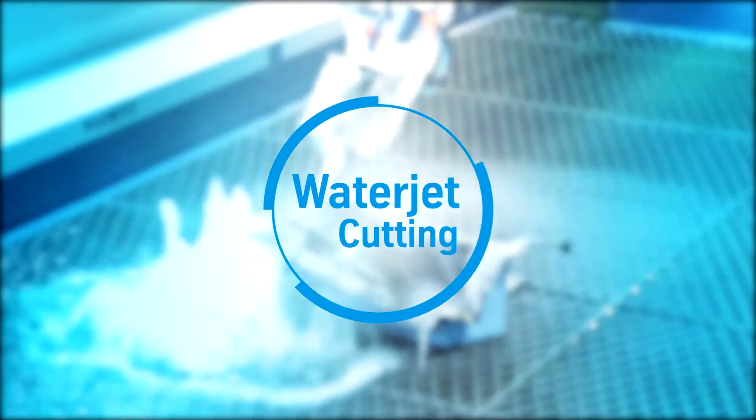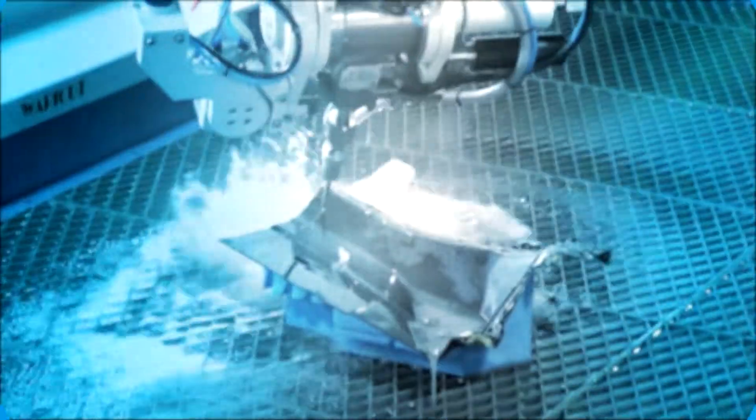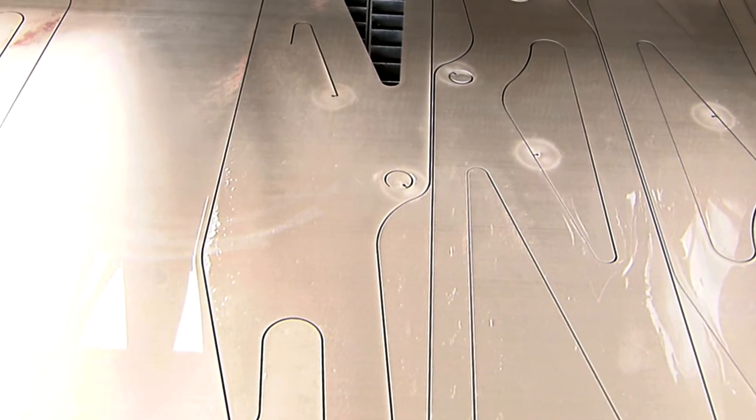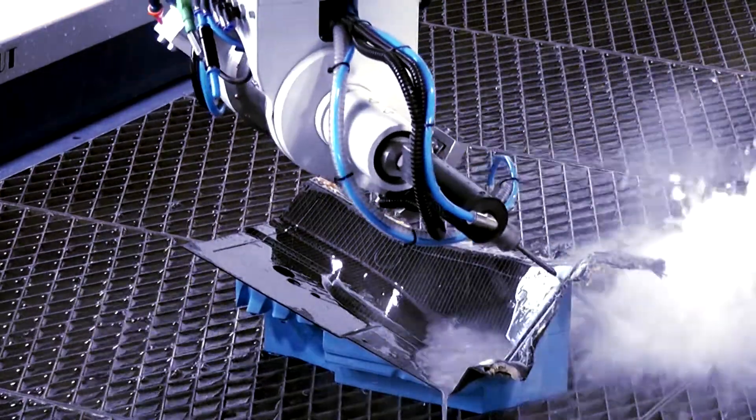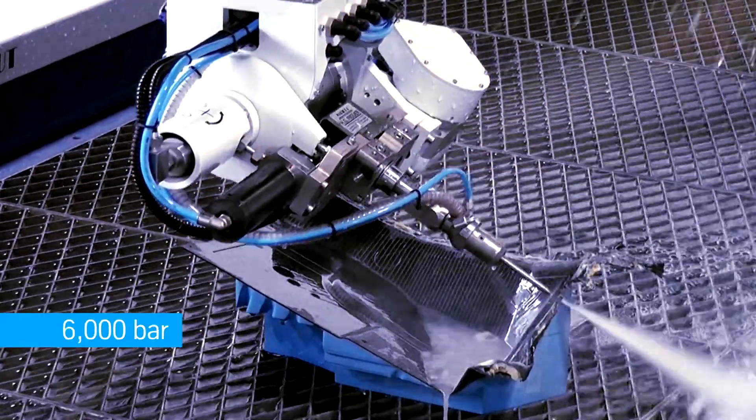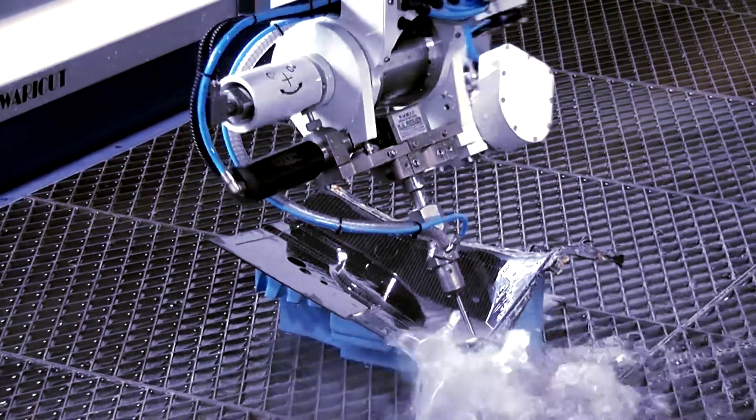Water jet cutting. An environmentally and user-friendly technology that has developed into one of the main industrial cutting processes. At a pressure of 6000 bar, water can cut through almost any kind of material.